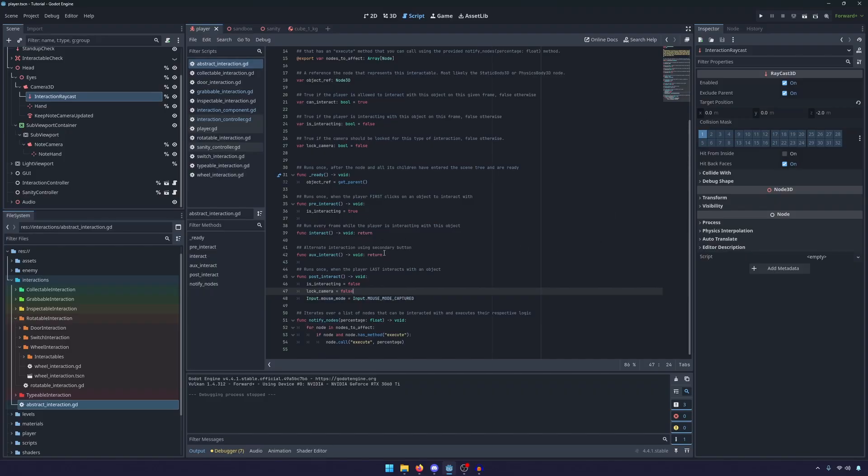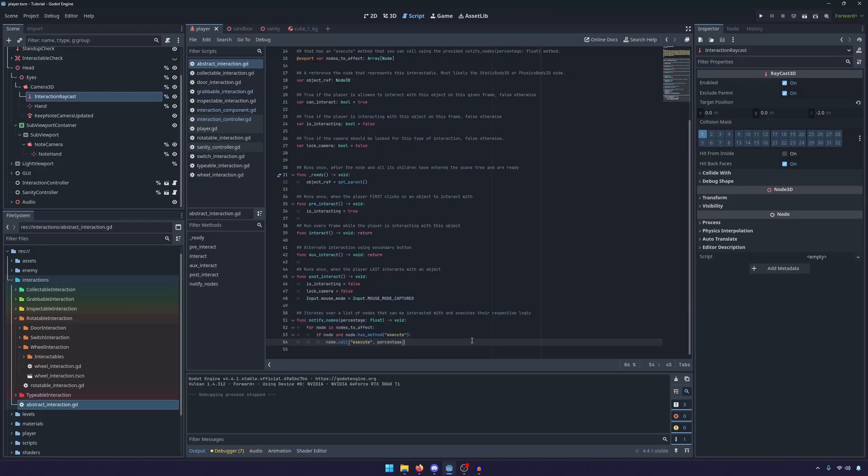So anyway, the abstract interaction, I think we went over this one, just sets interacting to true, sets these back to false, and it does allow us to interact with various nodes. That being said, all of these variables are accessible in the child classes.